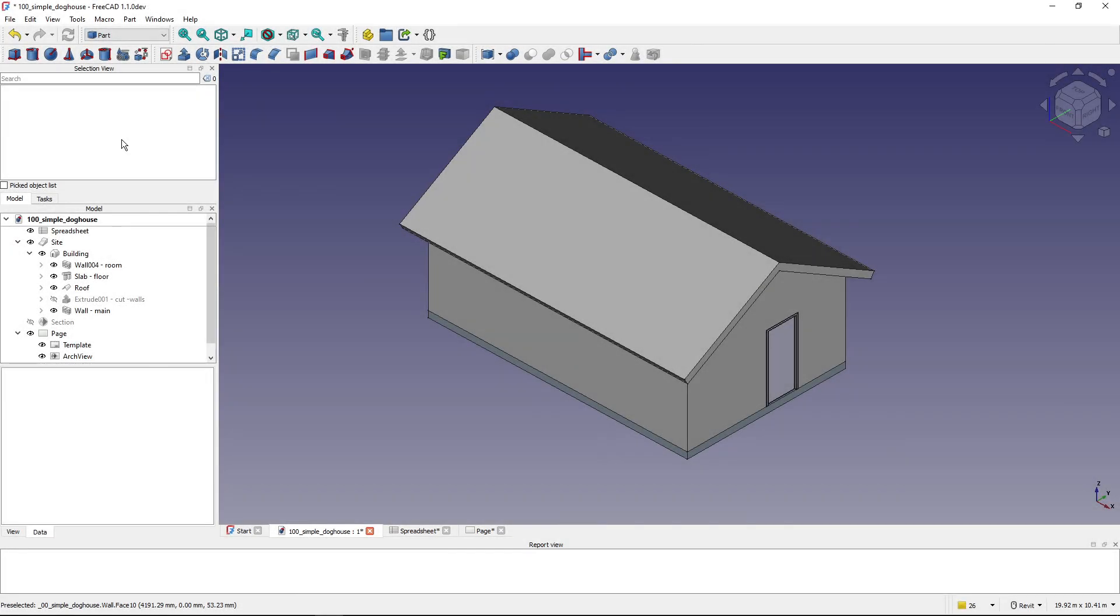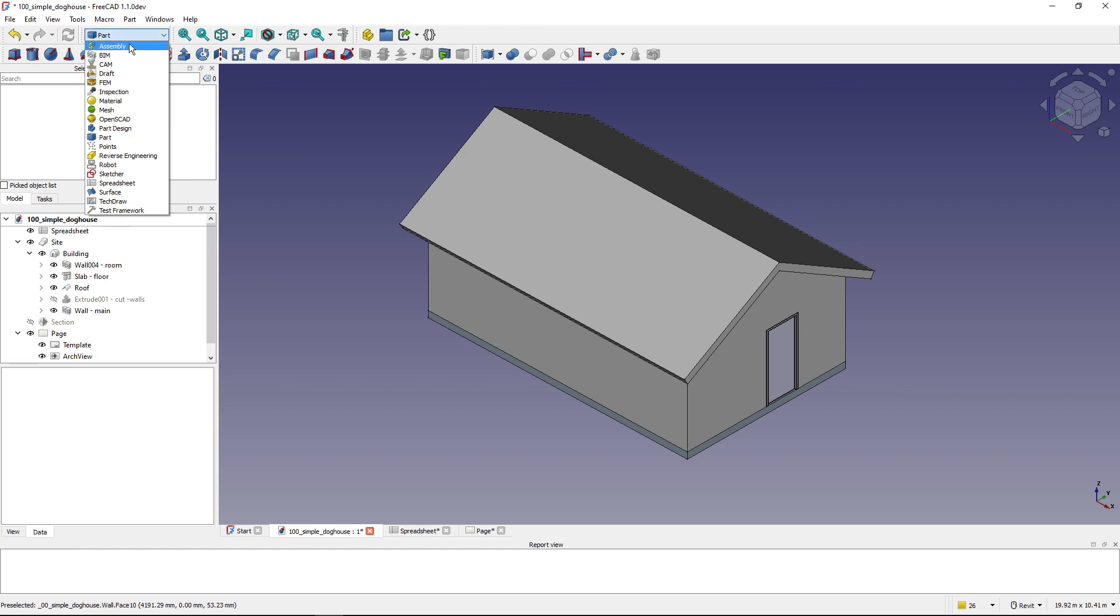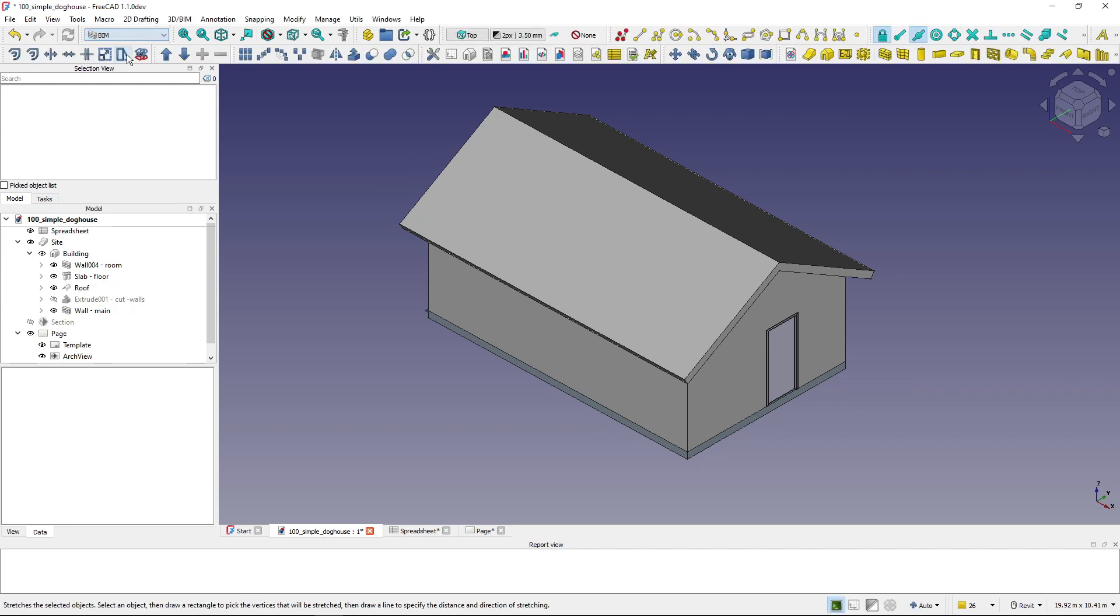When working in FreeCAD it's quite usual to switch between different workbenches. In this video I will show you how I set up my workbench switcher to make switching more streamlined and easier.